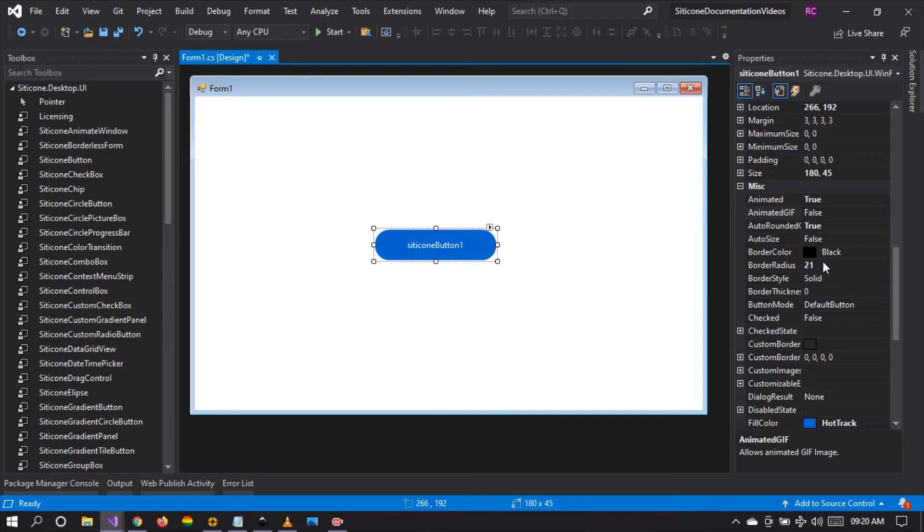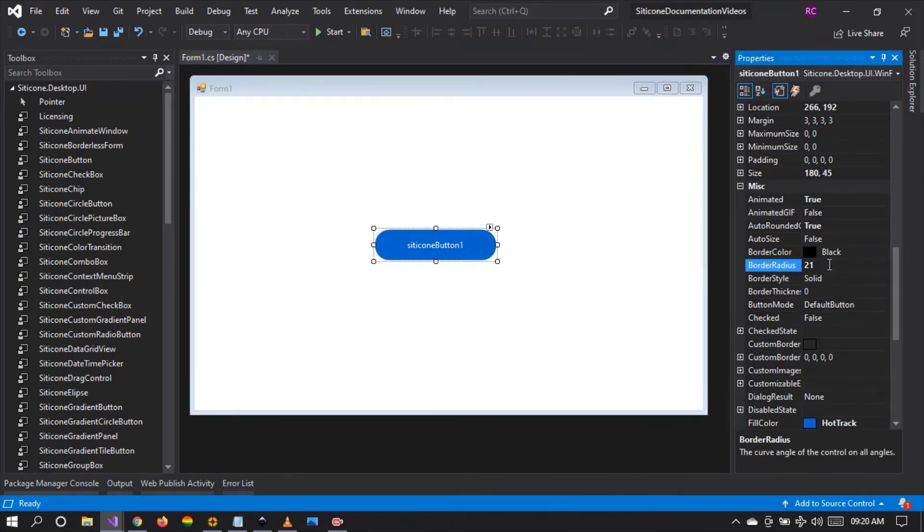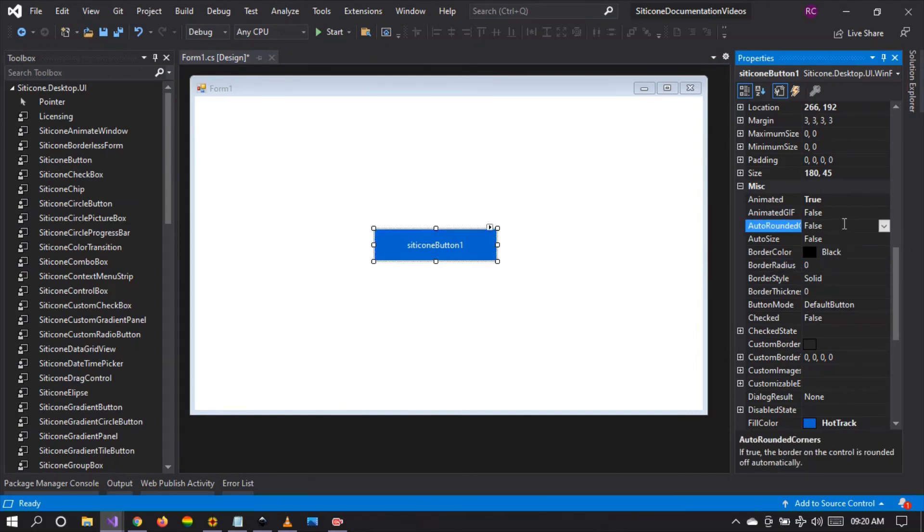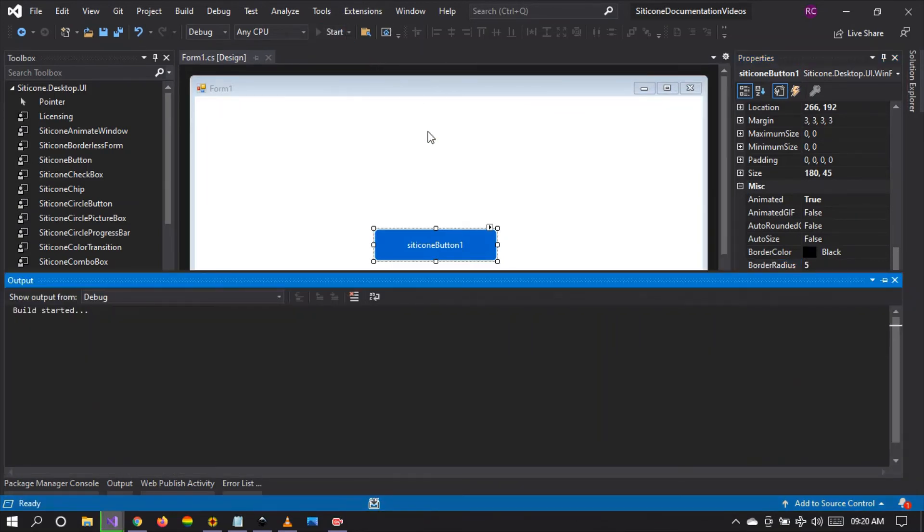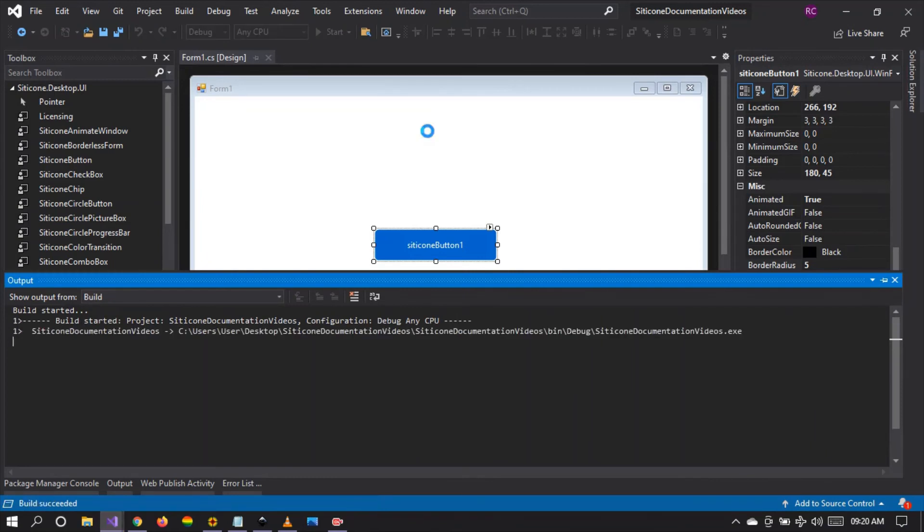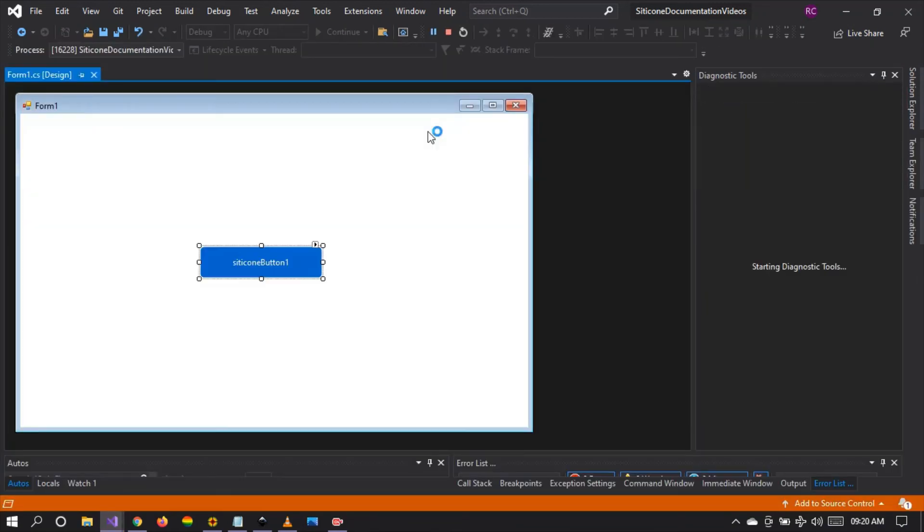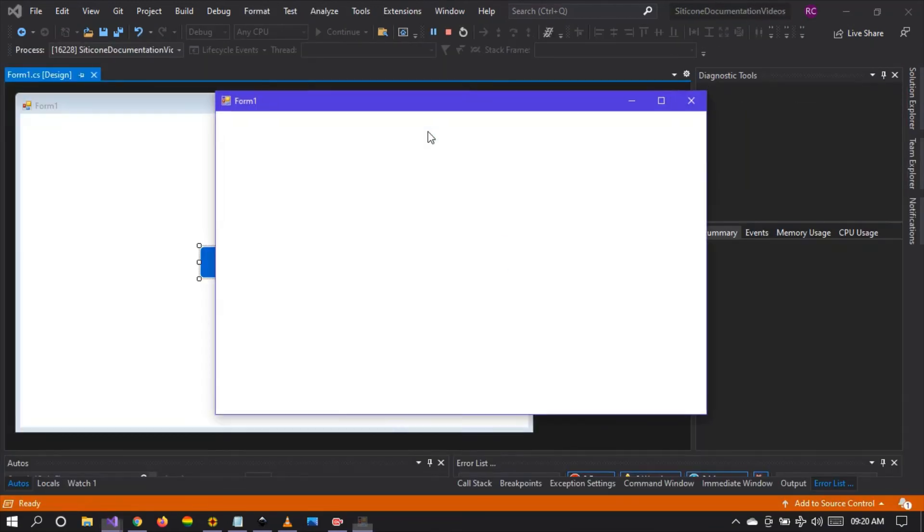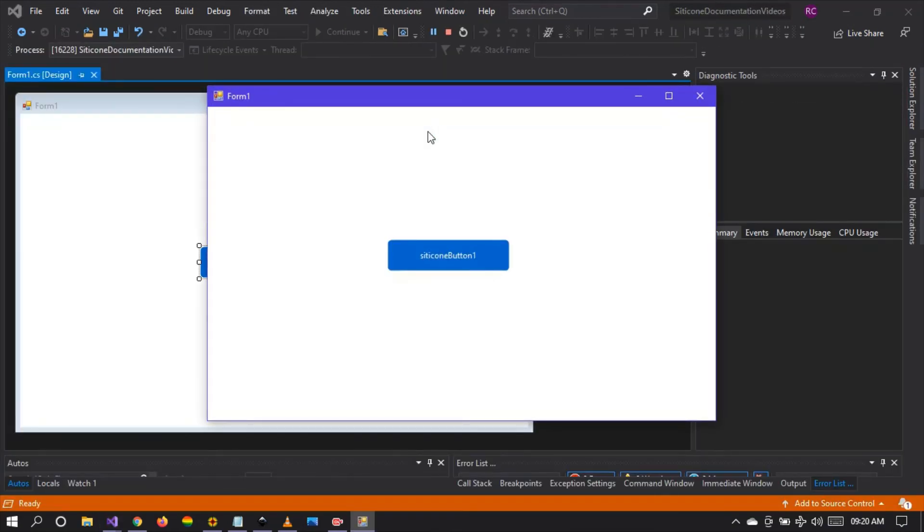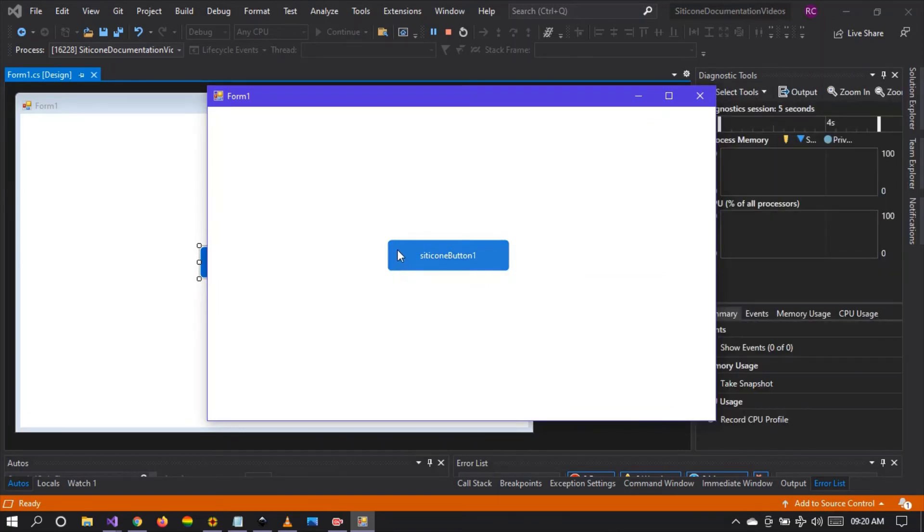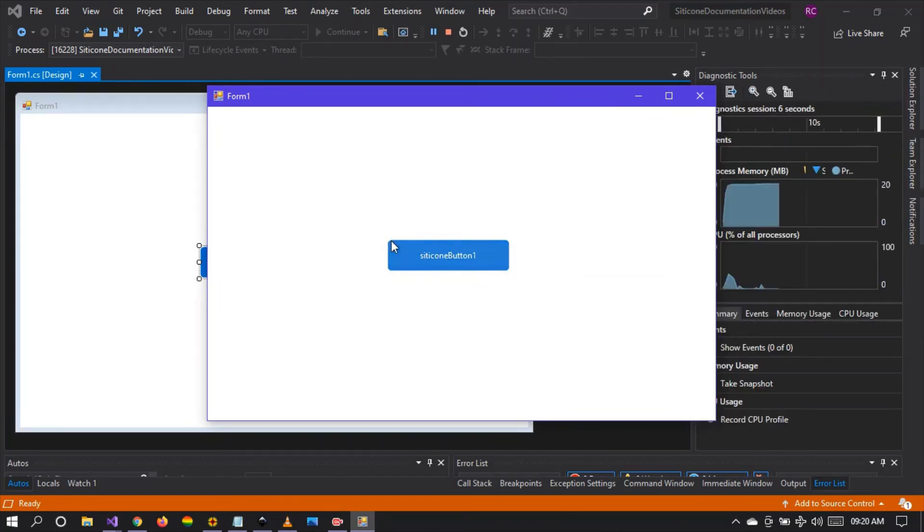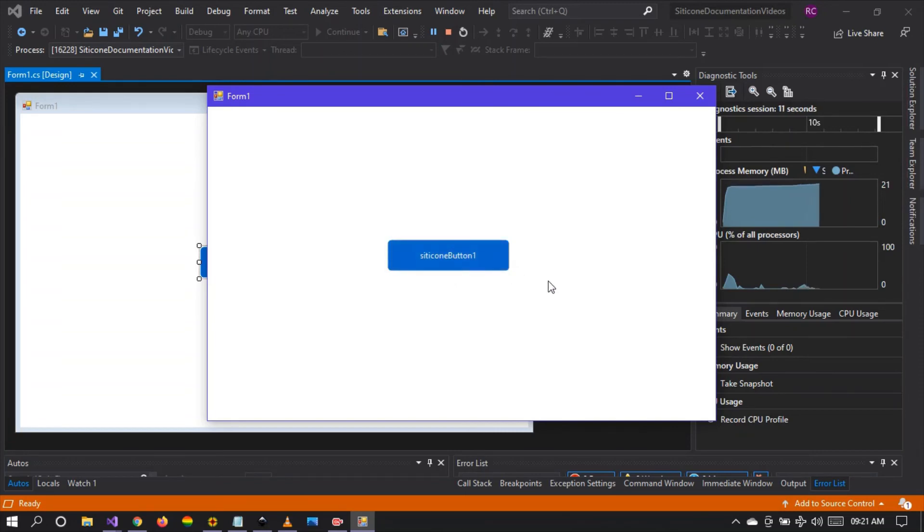We can change the border radius to any value. Let's set the auto rounded to false and change the border radius to 5 and run the project to see what happens to the design of the button. There it is. A very nice button we have right there. The radius has been changed and the corners are curved making a very beautiful button.